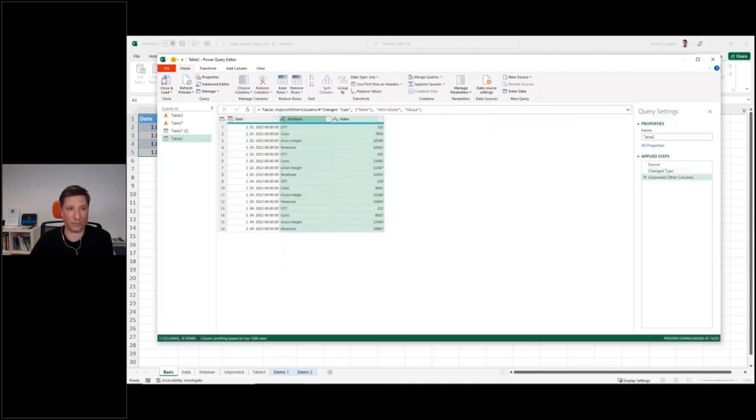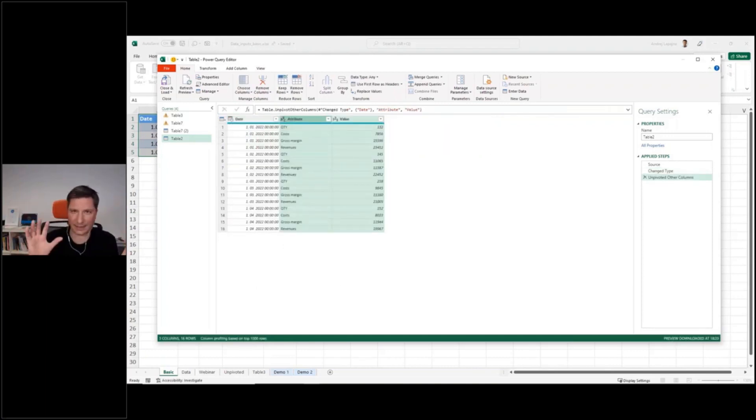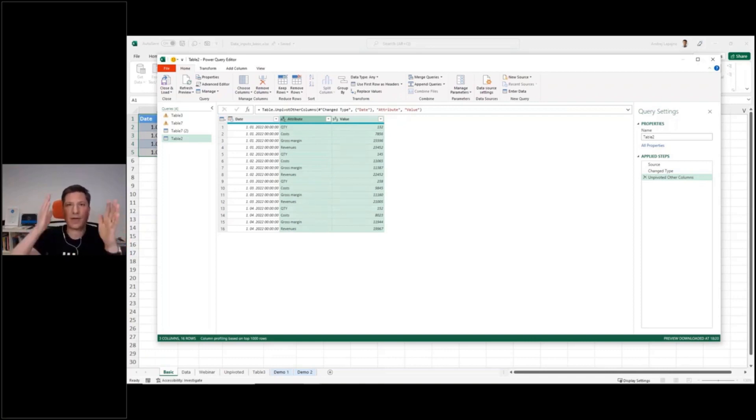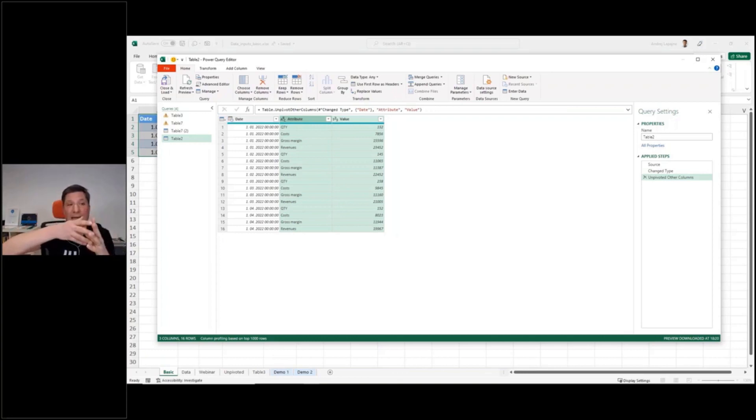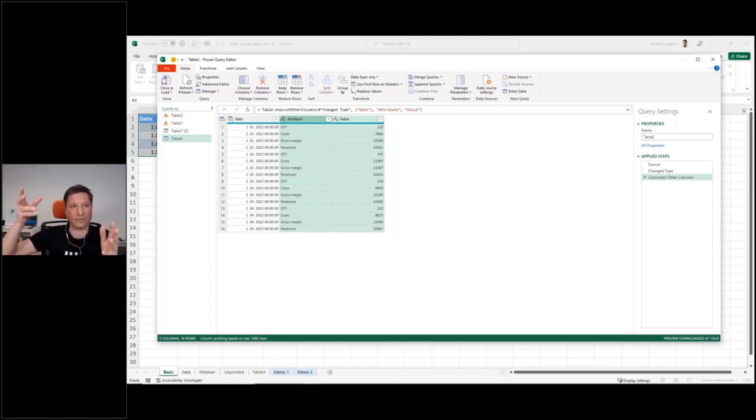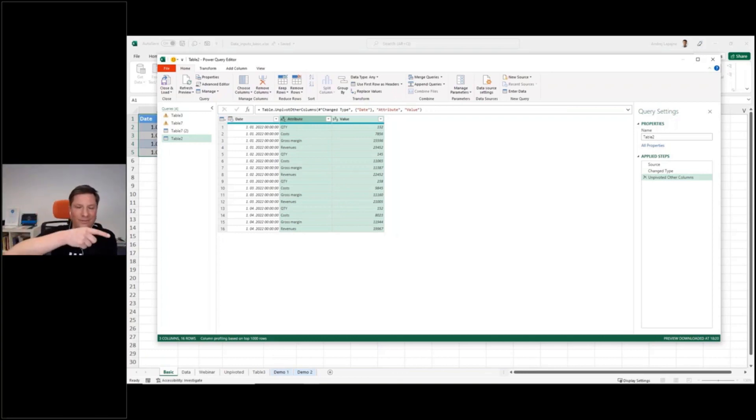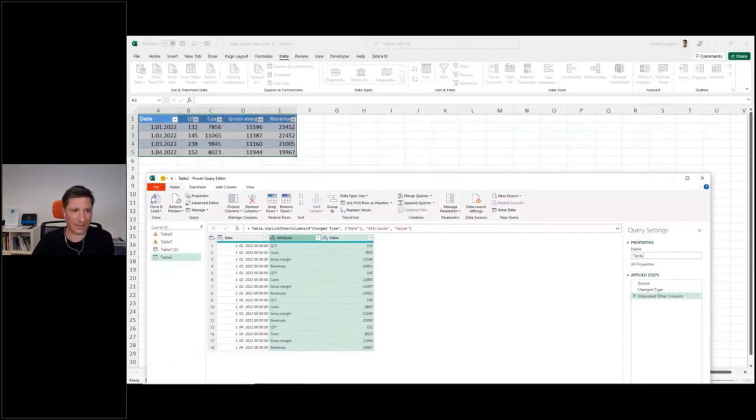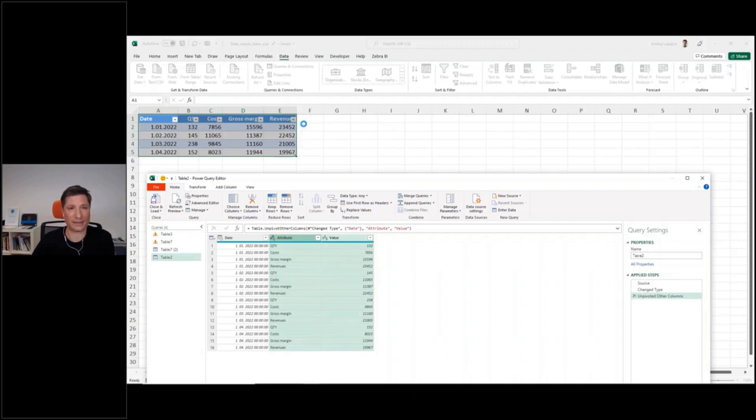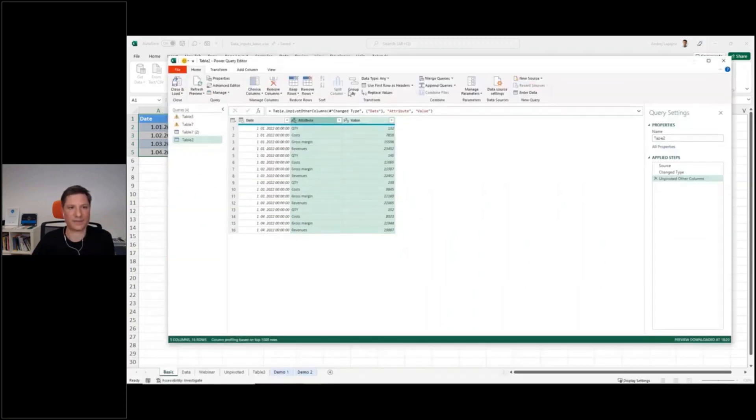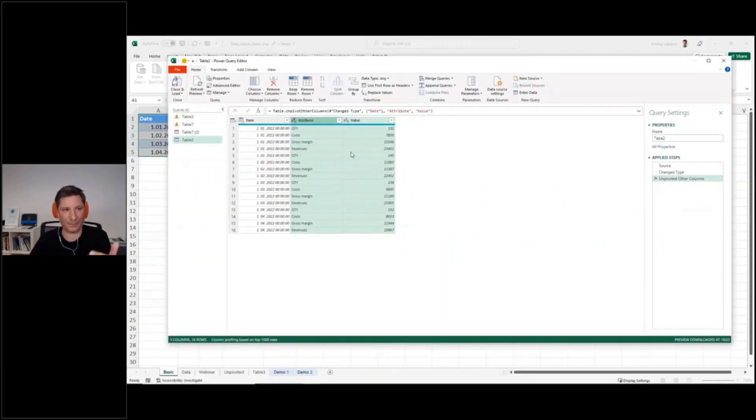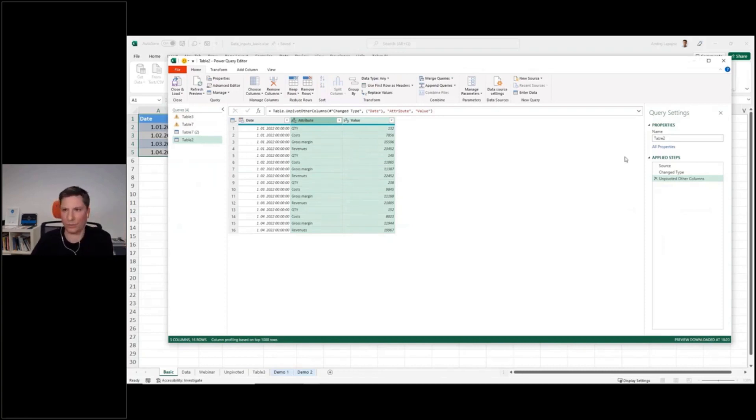So this produces exactly the same result, but it's more safe because if you at a later point add another column, another KPI in your starting table here, this transformation will automatically apply for additional columns and everything will work.